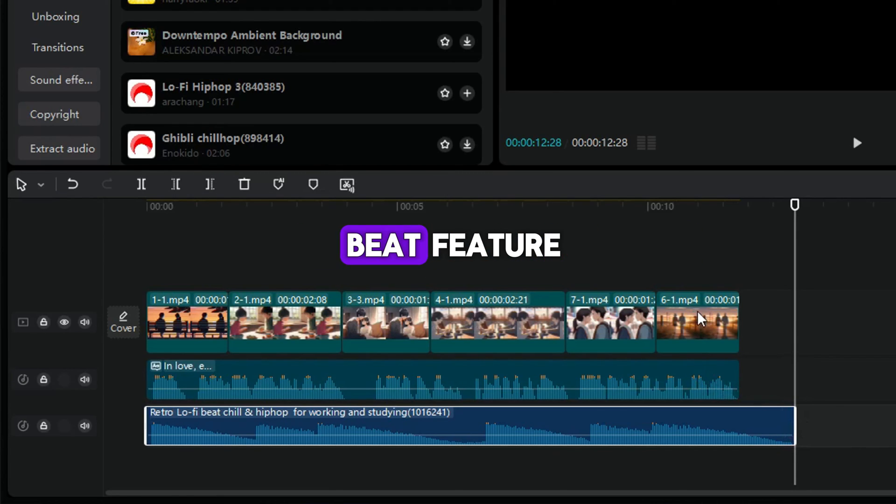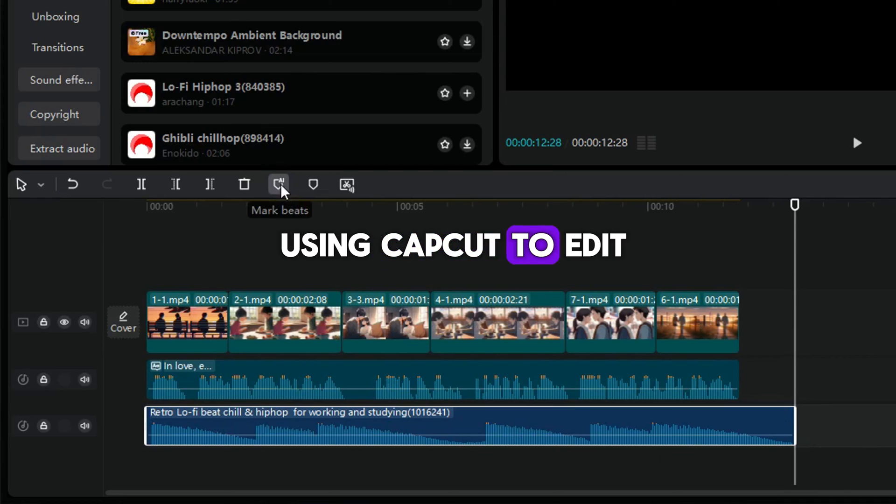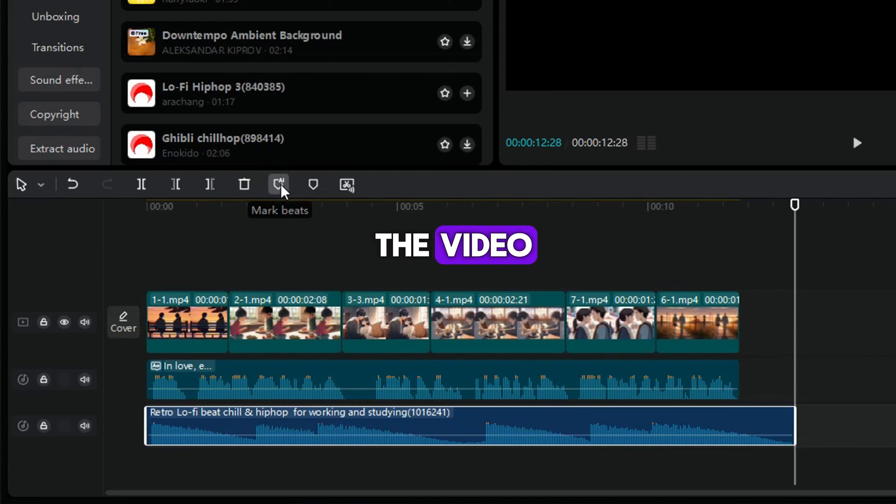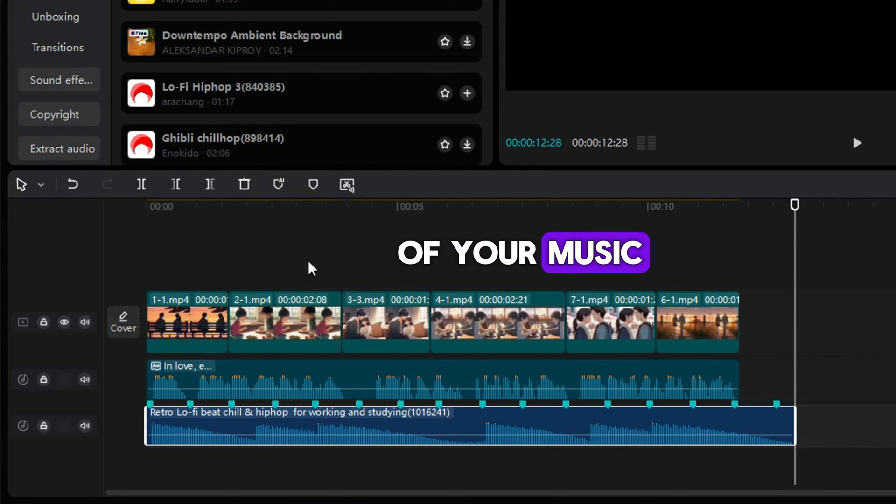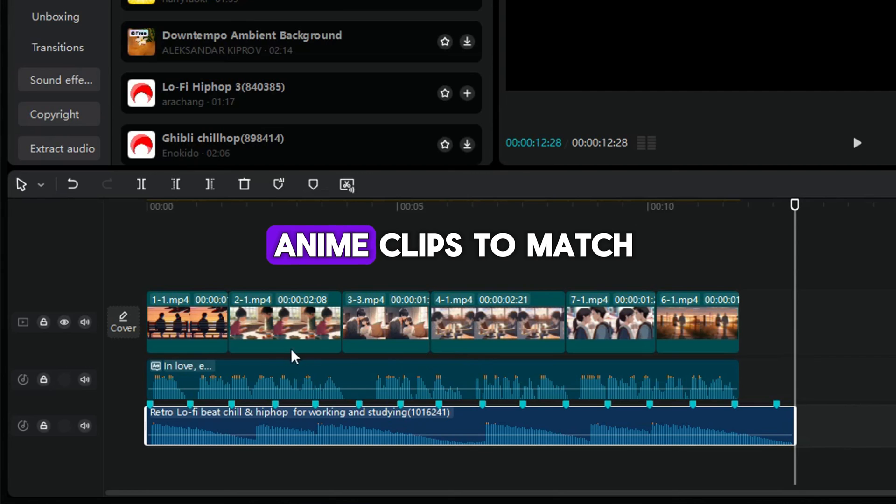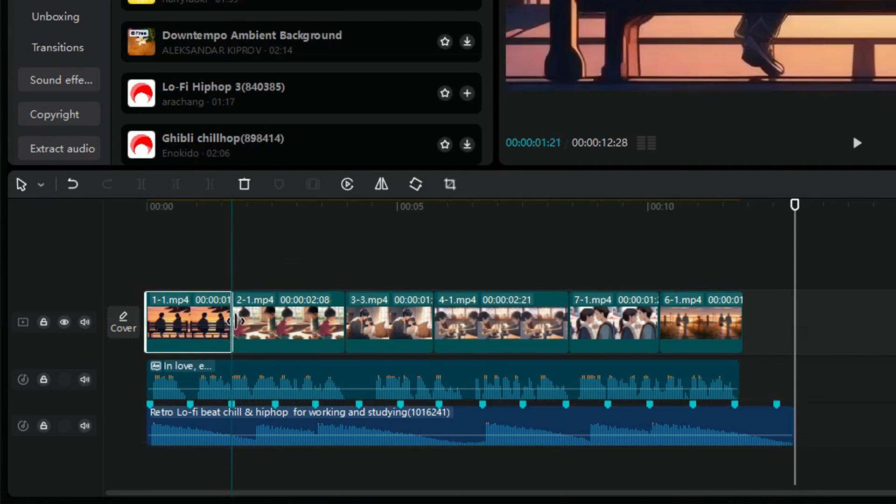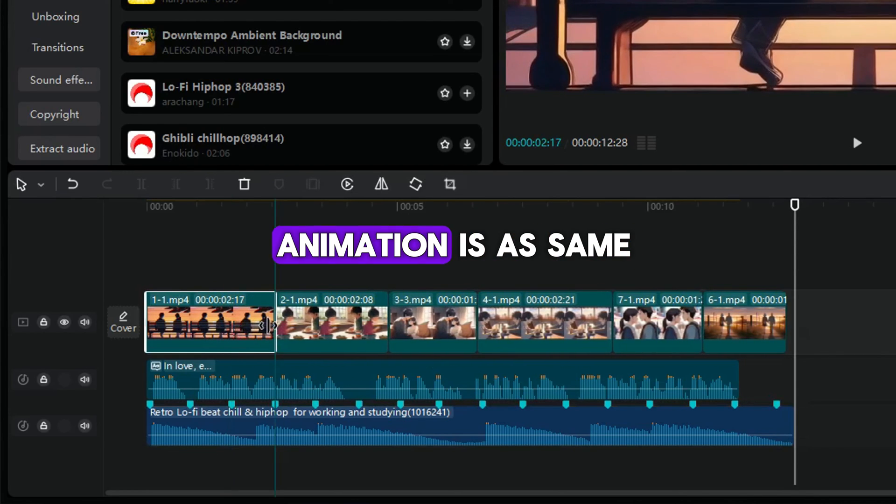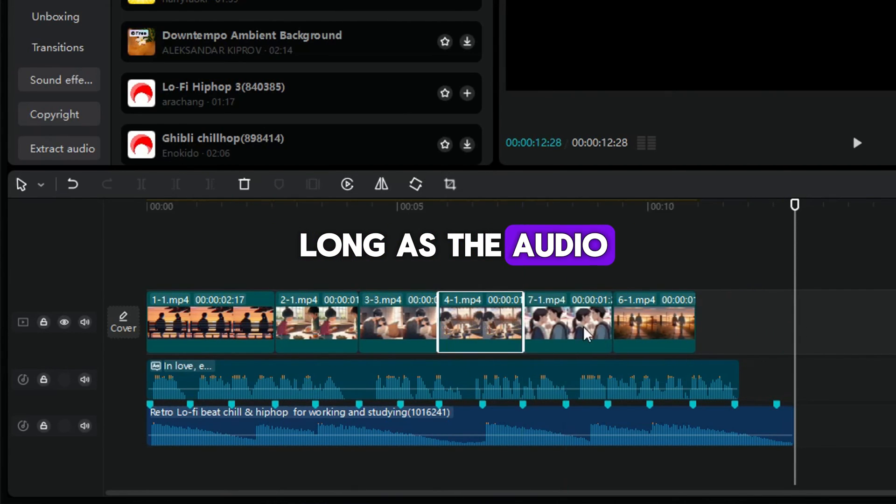CapCut has an AI beat feature. That's why I recommend using CapCut to edit the video. You just use it to mark the beats of your music, and then organize the anime clips to match the beats. But make sure the animation is as same long as the audio.